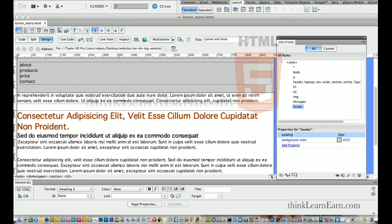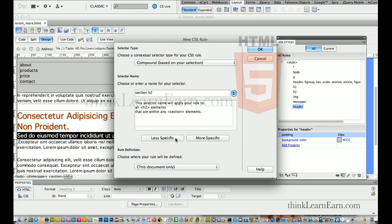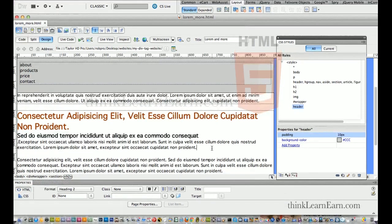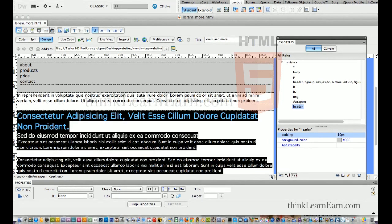So how do we do this? We select the H2 tag, come over here, and make a rule. If you want to be specific for a section — this is an H2 tag inside of a section. Before we go further, I want to take this content and put it inside of an HTML5 article tag, inside the section tag.